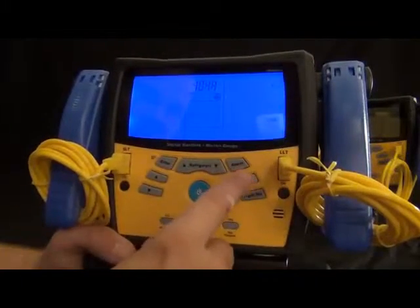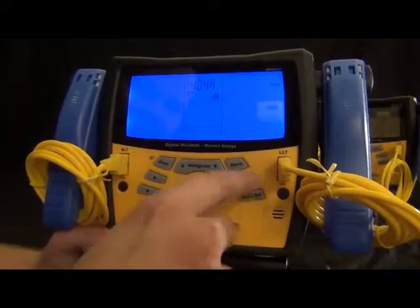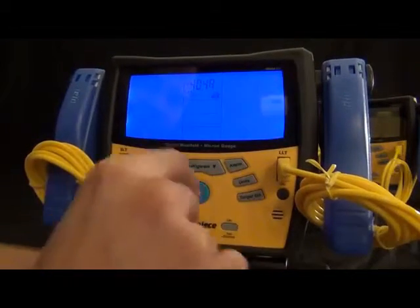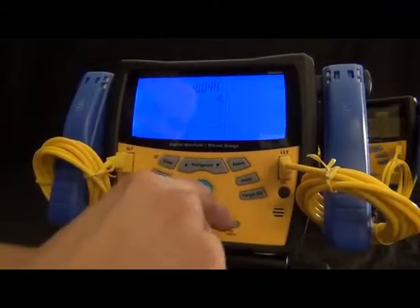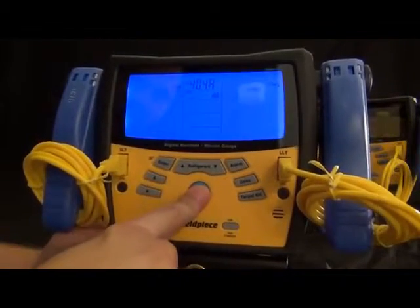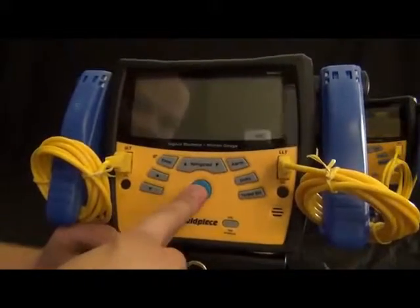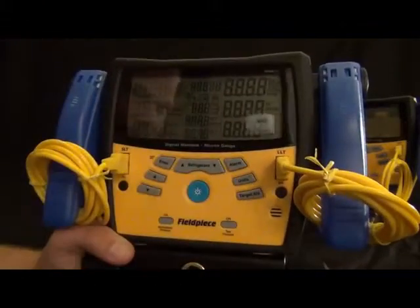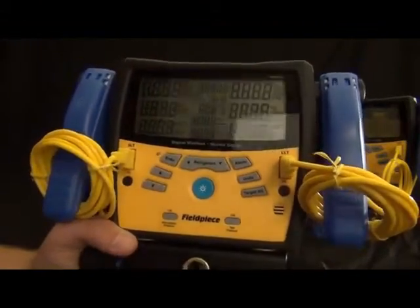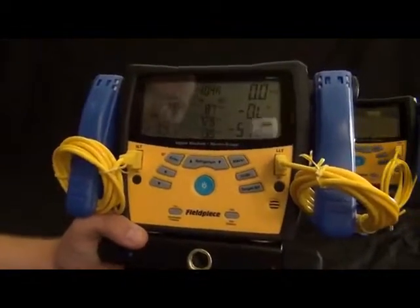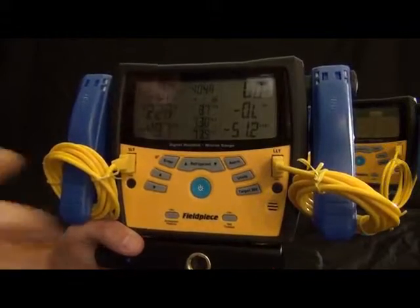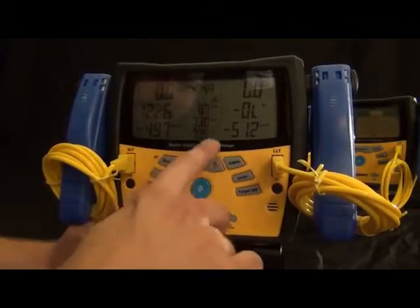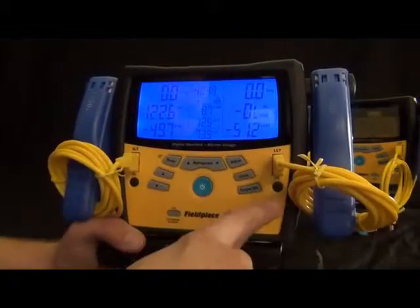And then we got the target superheat. We still have the atmospheric pressure and the pressure calibration that you can do with a bottle of refrigerant and measuring the temperature of that bottle. So you can calibrate it in the field, both just zeroing it out and actually calibrating it to a known pressure. That's basically the basics of the SC360.